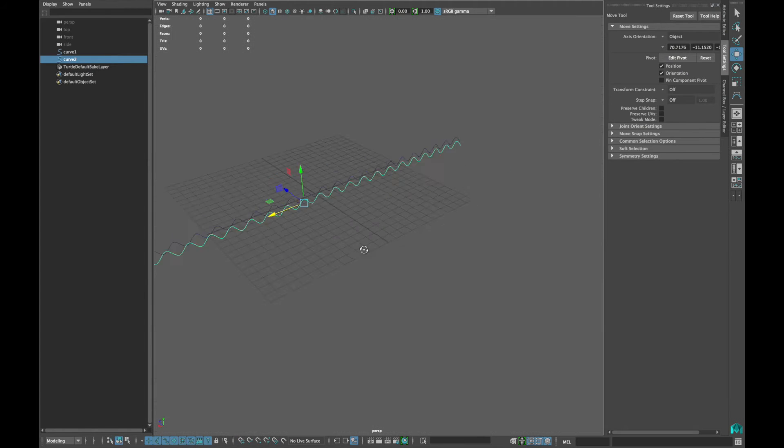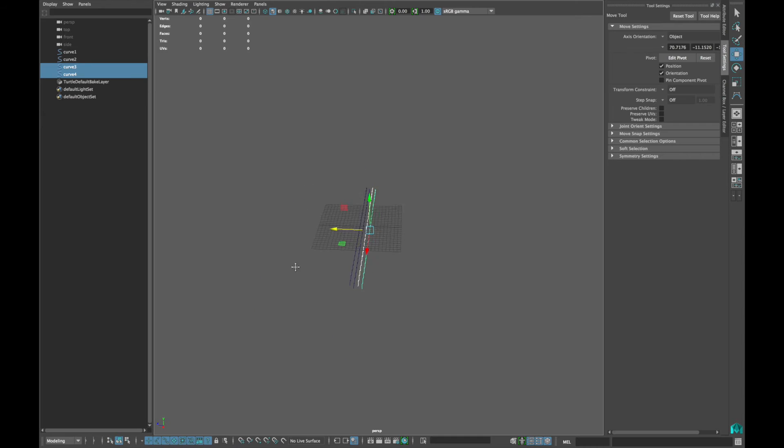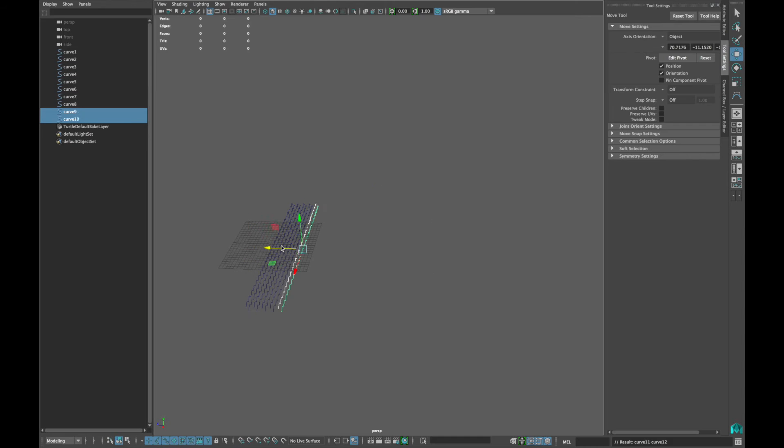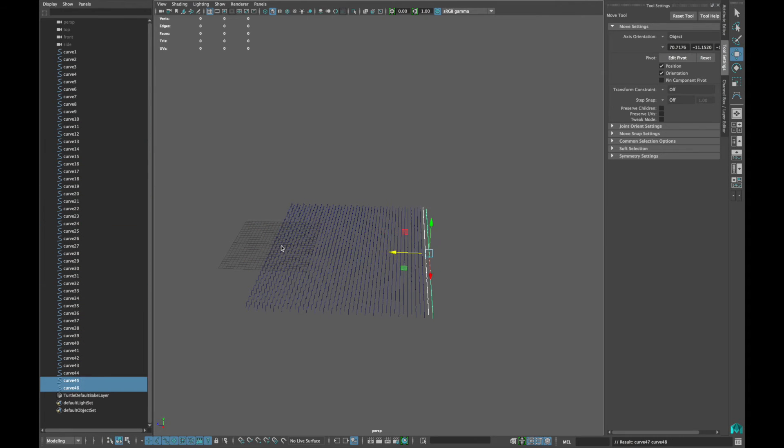Duplicate both curves and move them in an equal distance. Duplicate them around 25 times.